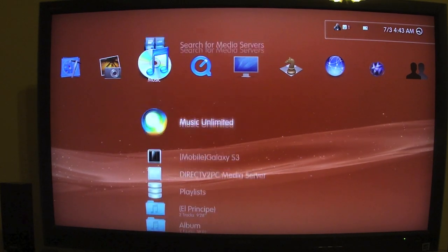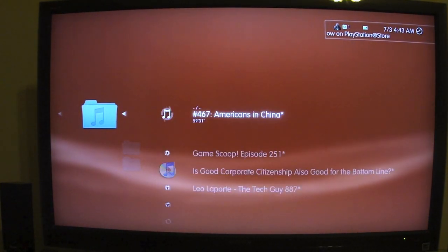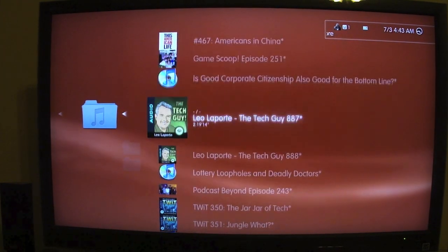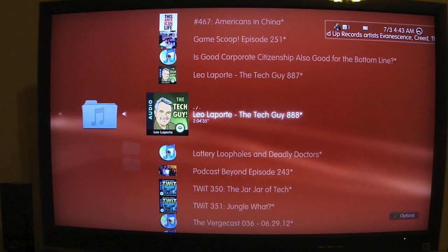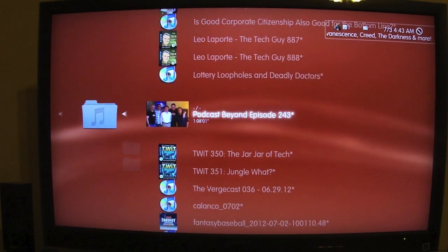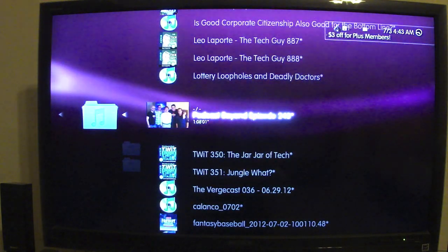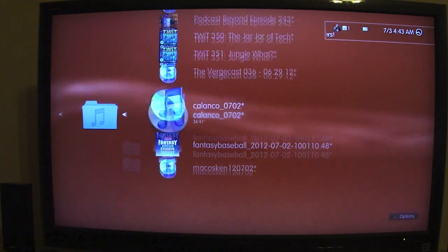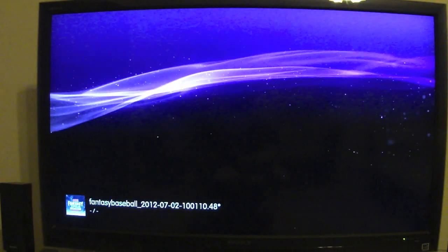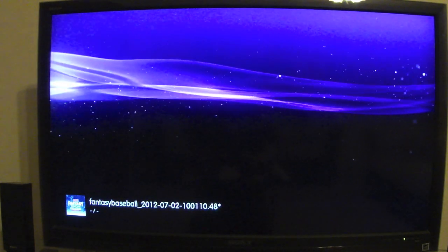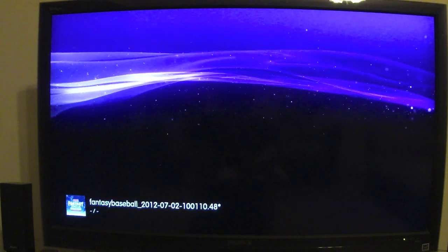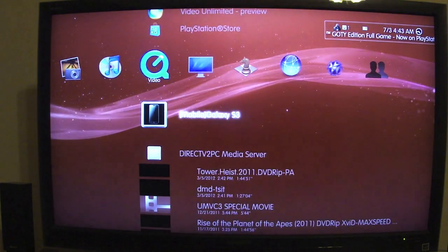In the Music area you can also access your music. Right now I don't have many music files but I do have podcasts — let me go ahead and play the Beyond podcast. Pretty cool and nice! If your phone is loaded with music, you can listen to your entire library from your phone on your PlayStation 3.